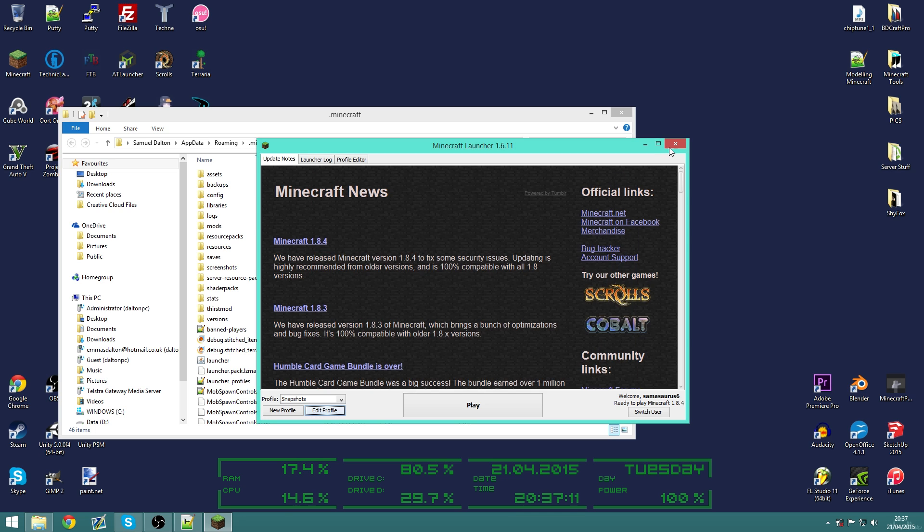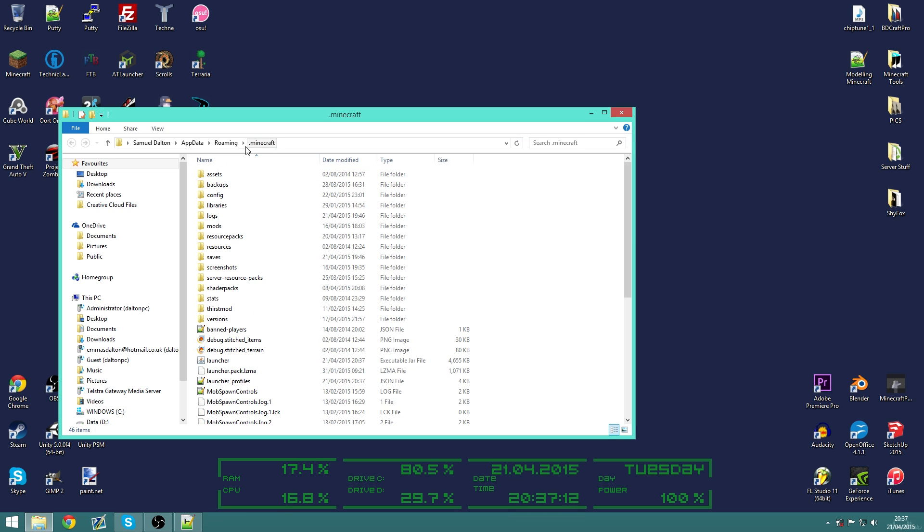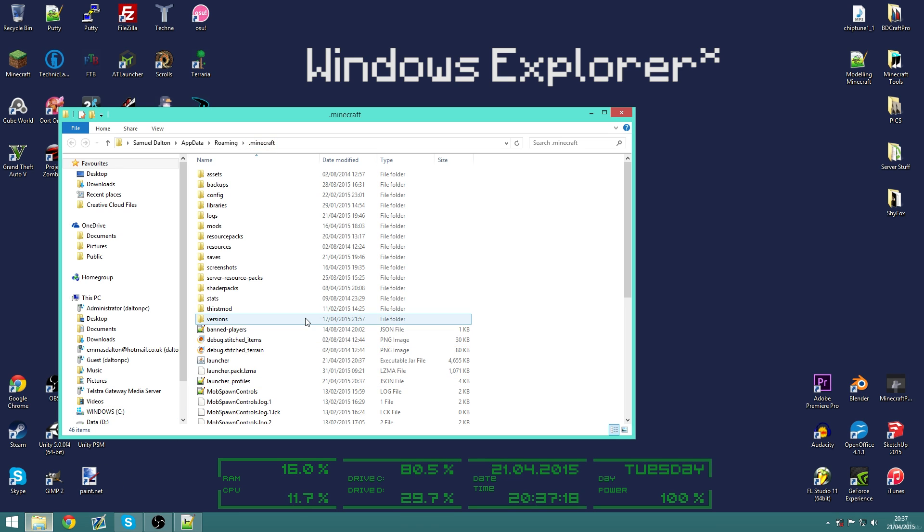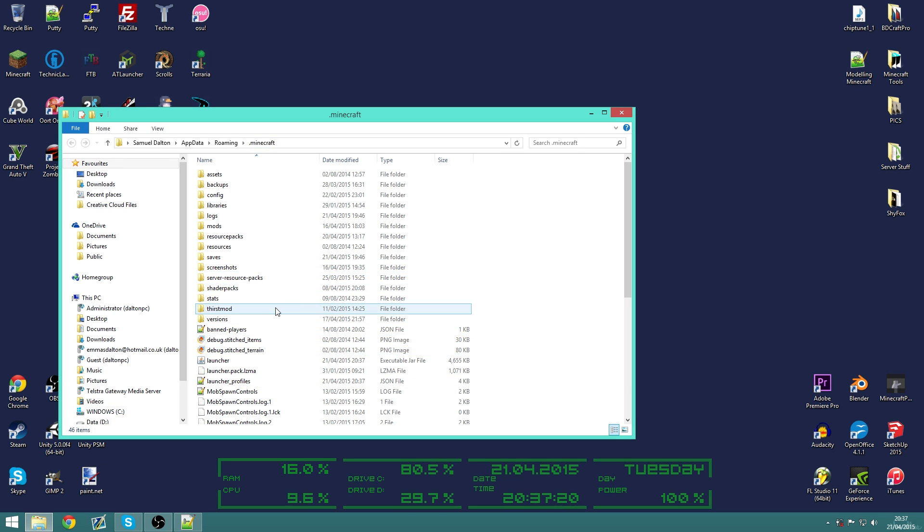And once it's loaded we are going to click edit profile and open game directory. And then you can close out the launcher. This just brings us to the .minecraft directory. I suggest you actually pin this to the task manager or whatever so you have an easier way to get to it.